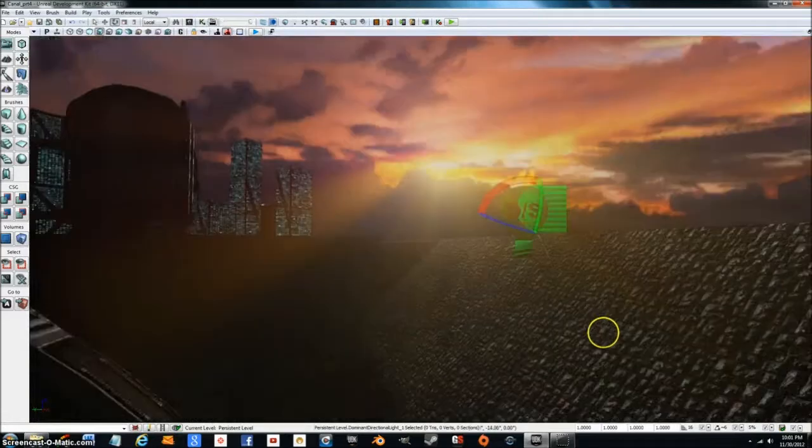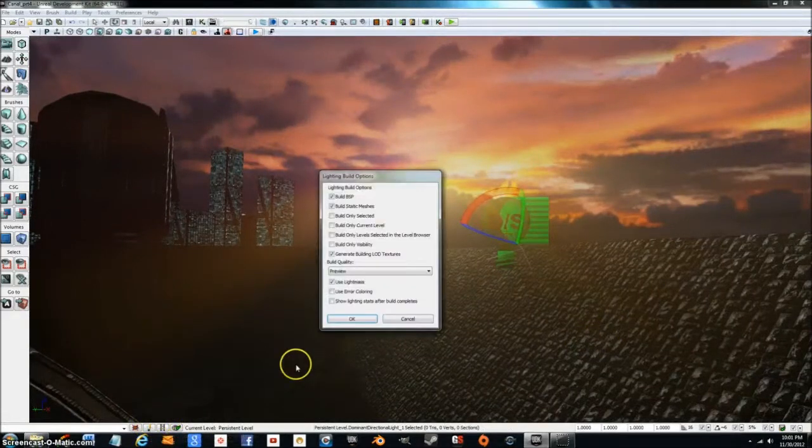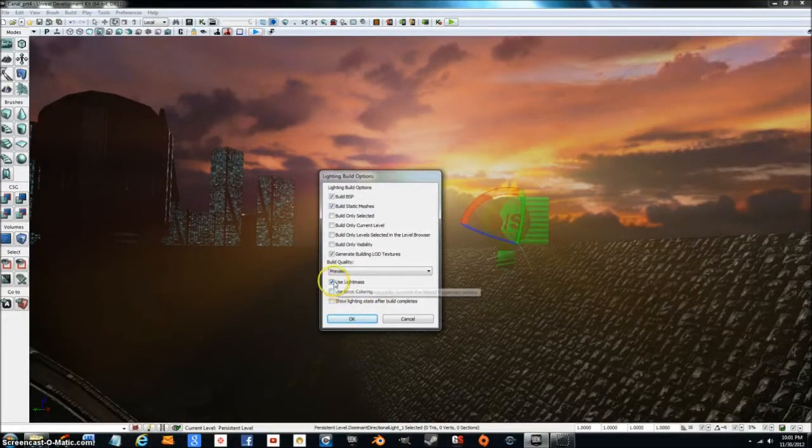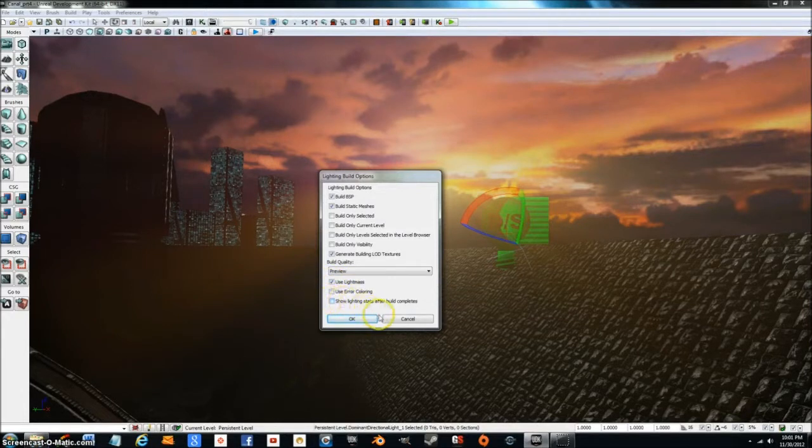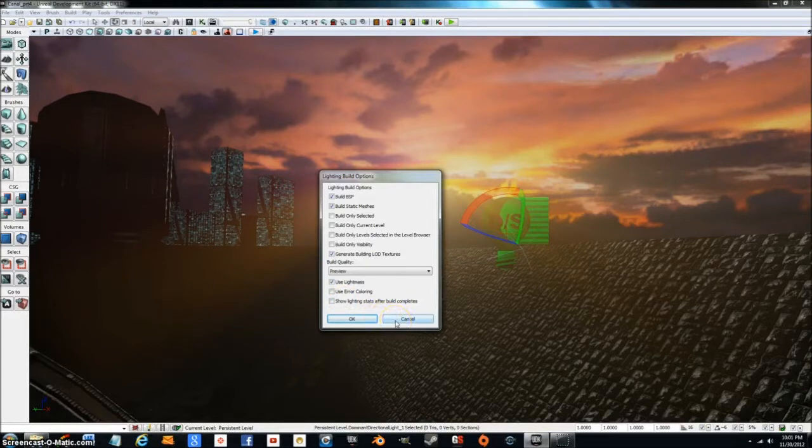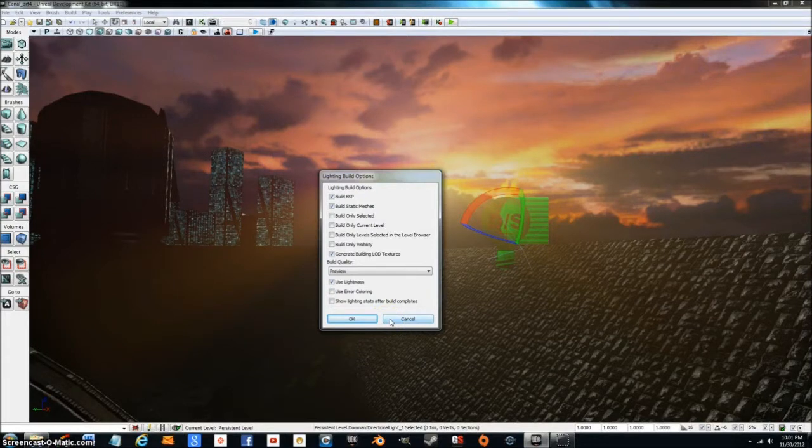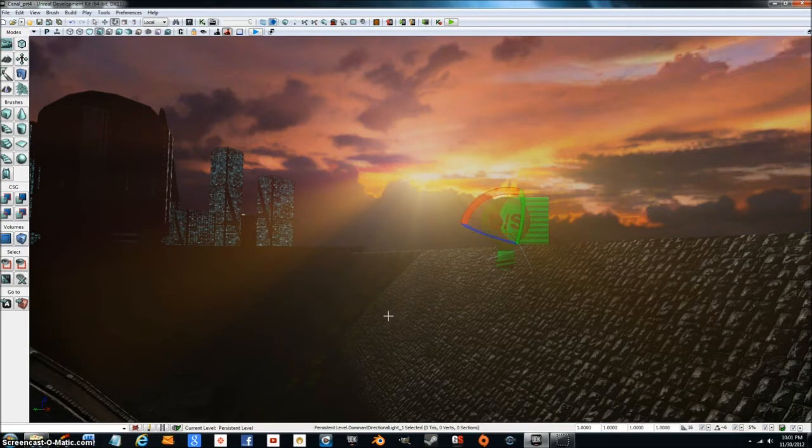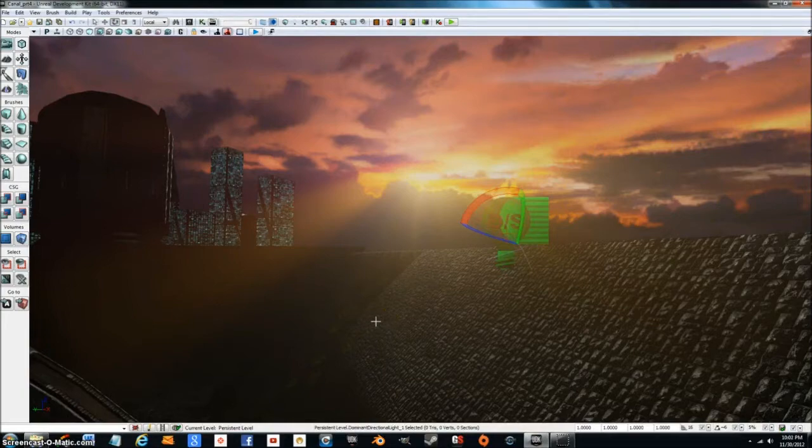But what you need to do next is you need to go down here to this little button and click that button. You need to use light mass, preferably if you have any desire to really make your map look good. And what I'm going to do is I'm going to go ahead and build that. But I'm going to go ahead and pause the video just for a moment and come back once the build is done because it can take a little bit of time. So I will be back in just one moment.